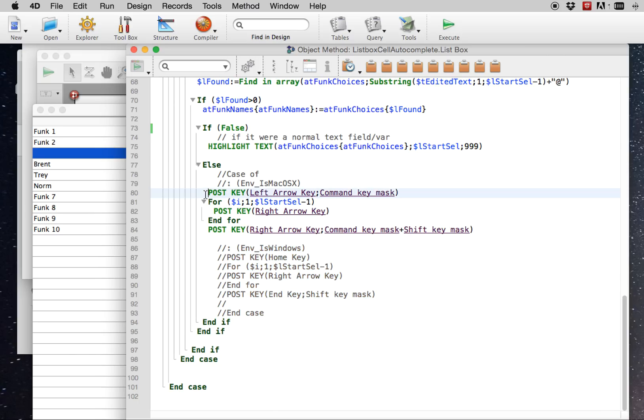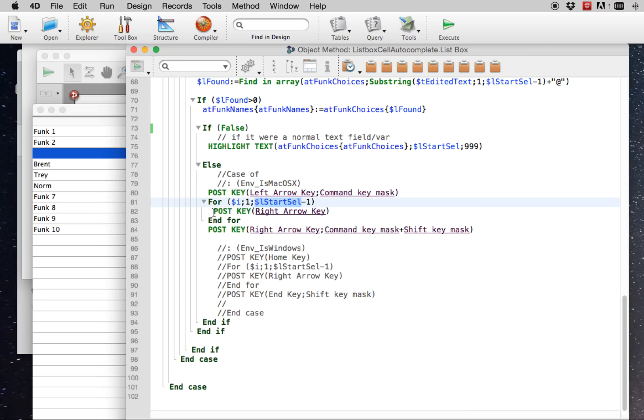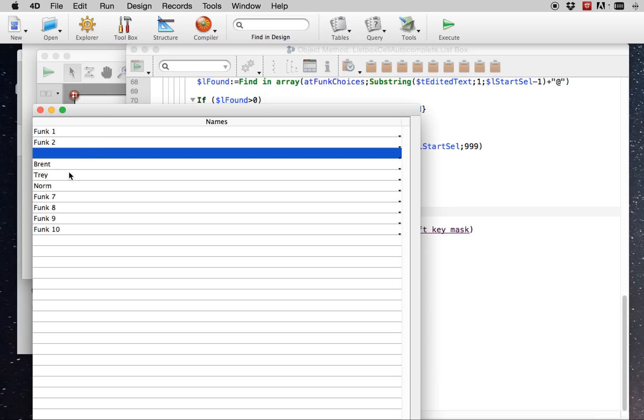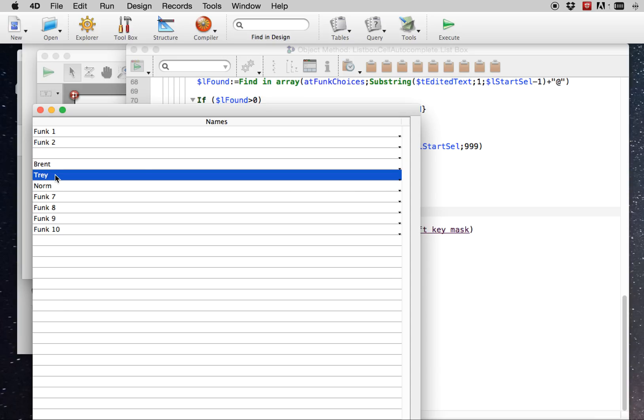So what we're doing is we're posting the left arrow key with the command key down. What that does is it jumps to the beginning of the text in the cell. And then we know where we want to start selecting. So we right arrow key that many steps over, that many characters over. And then we right arrow with the command and the shift to highlight the rest of the cell. So it's totally a hack. It's a shameful, shameful hack. But it actually works.